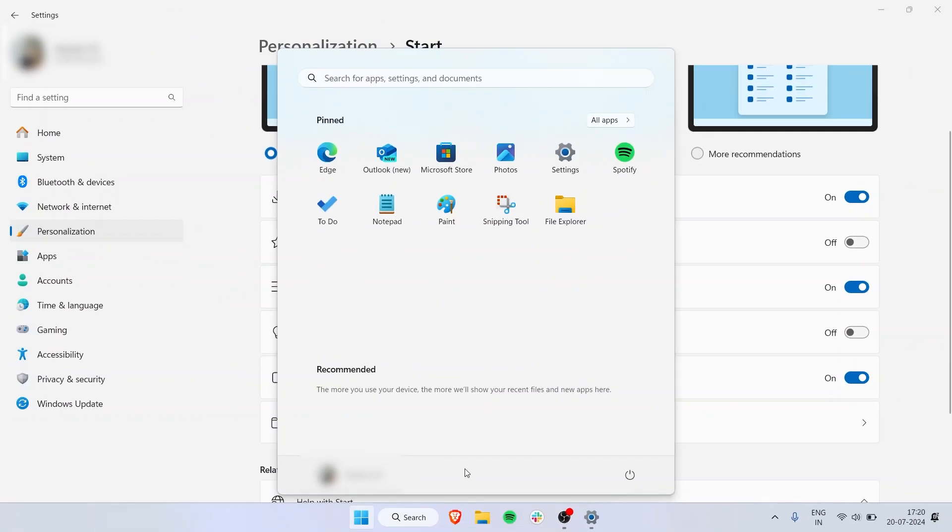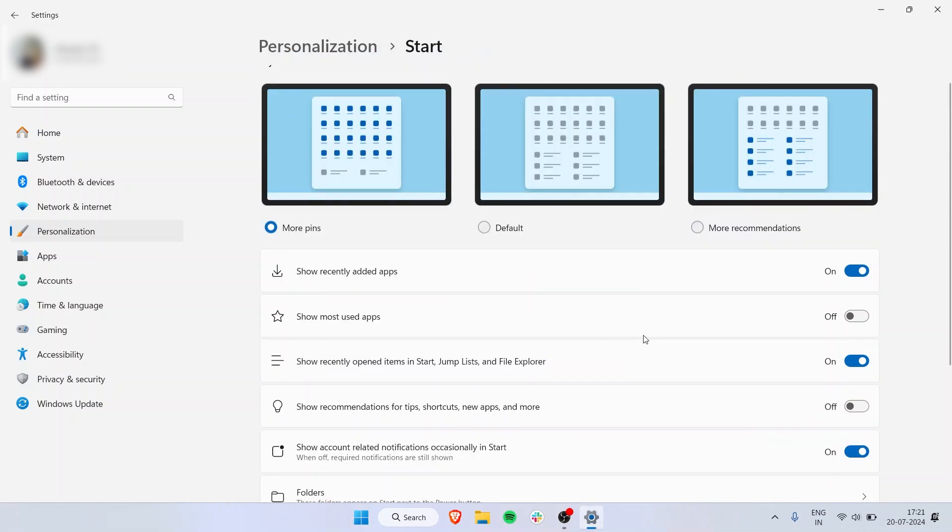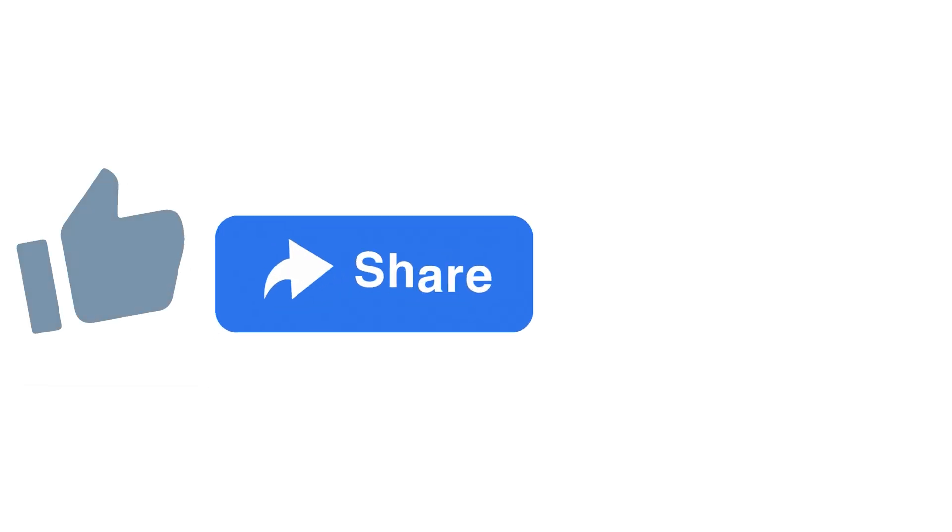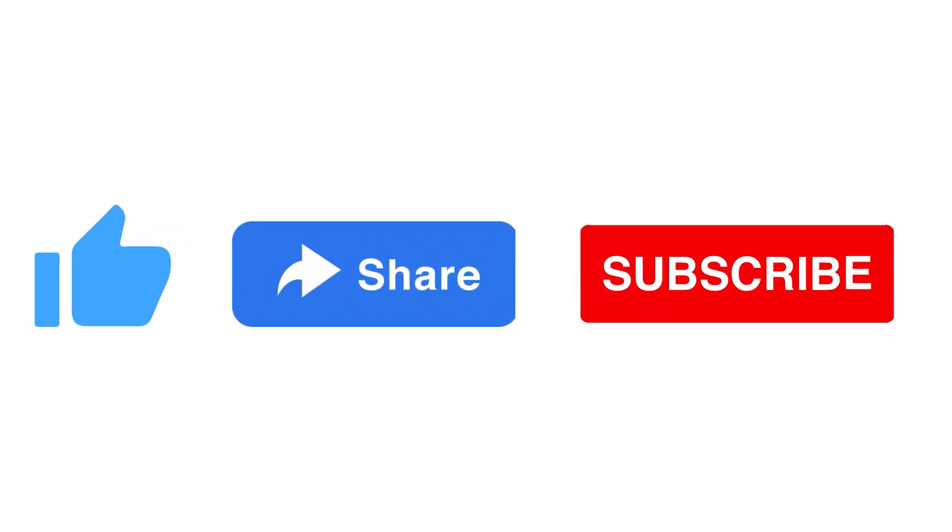If there's something wrong or some kind of change required, it will notify me with a yellow dot. So yeah, that was very easy—those are the Start settings on Windows 11. If you liked the video, drop a like, share, and subscribe.